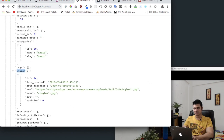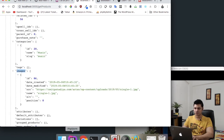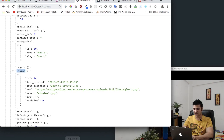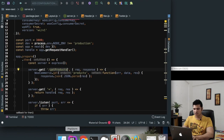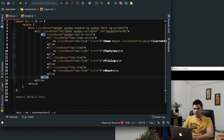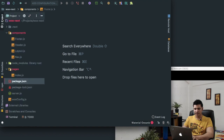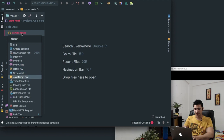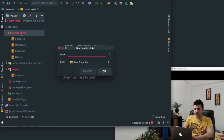So all you have to do is just access this URL on the front end and just display all of the products. So what we will do is we'll go and create a component called Products.